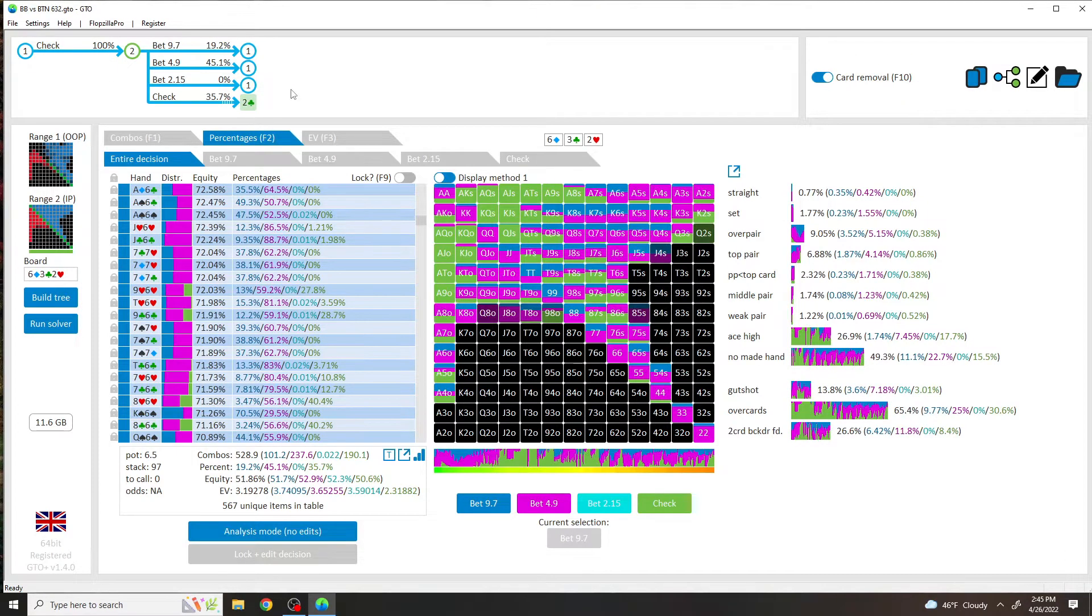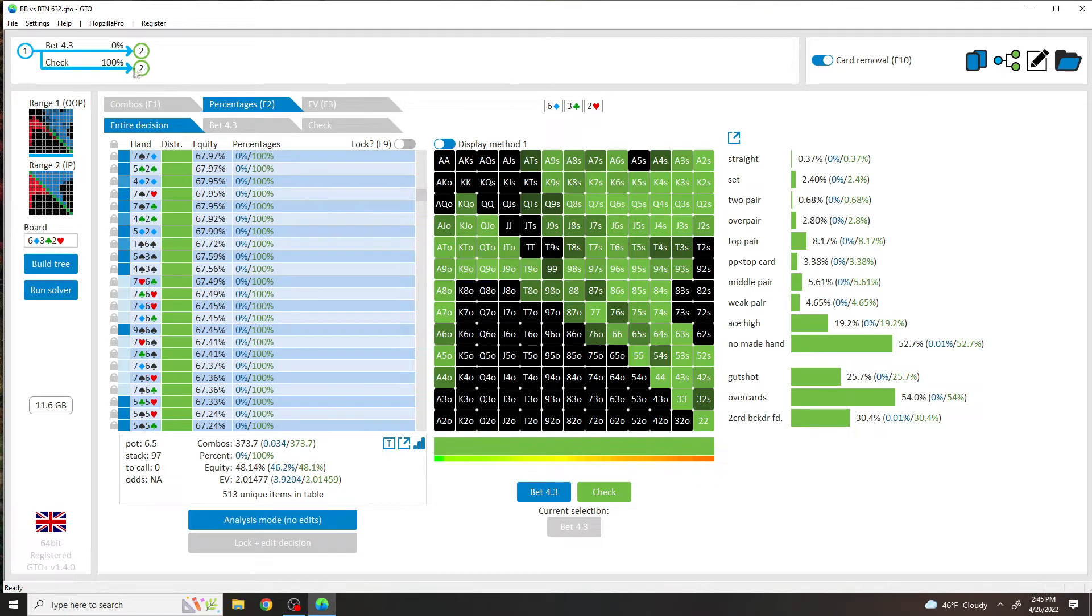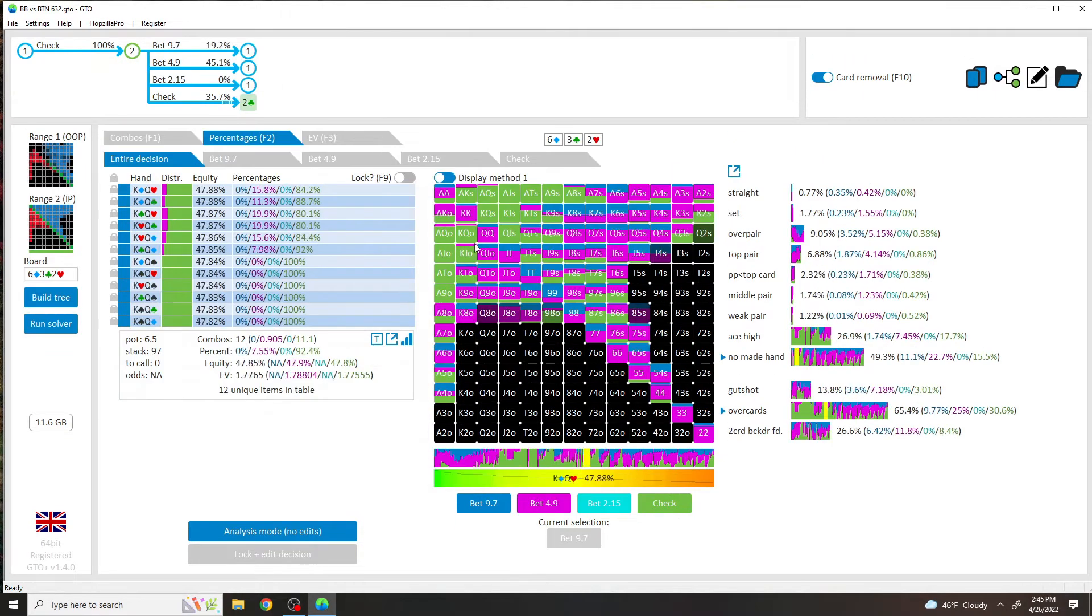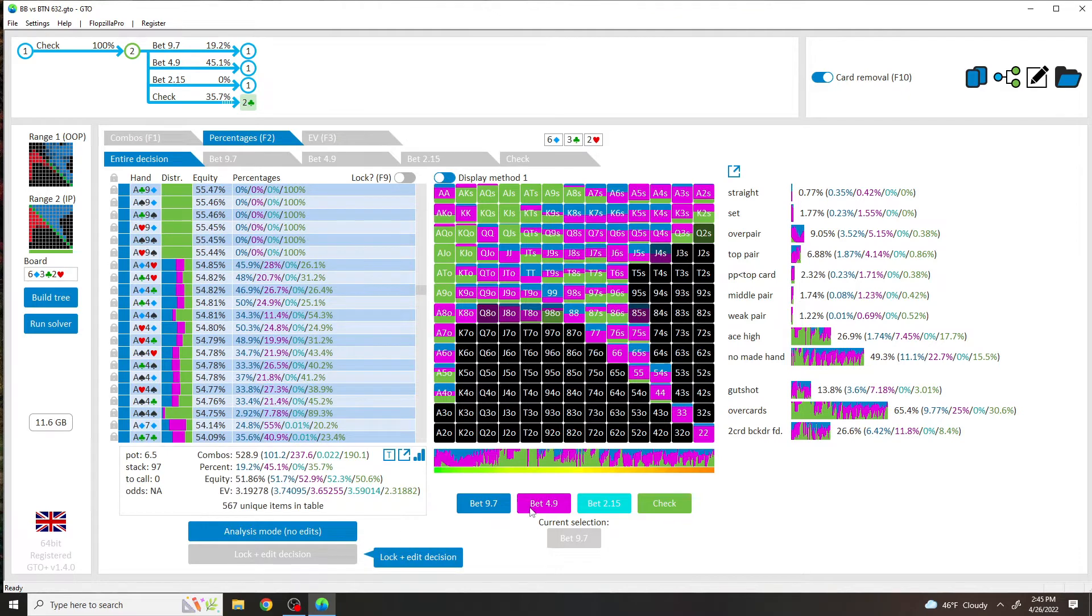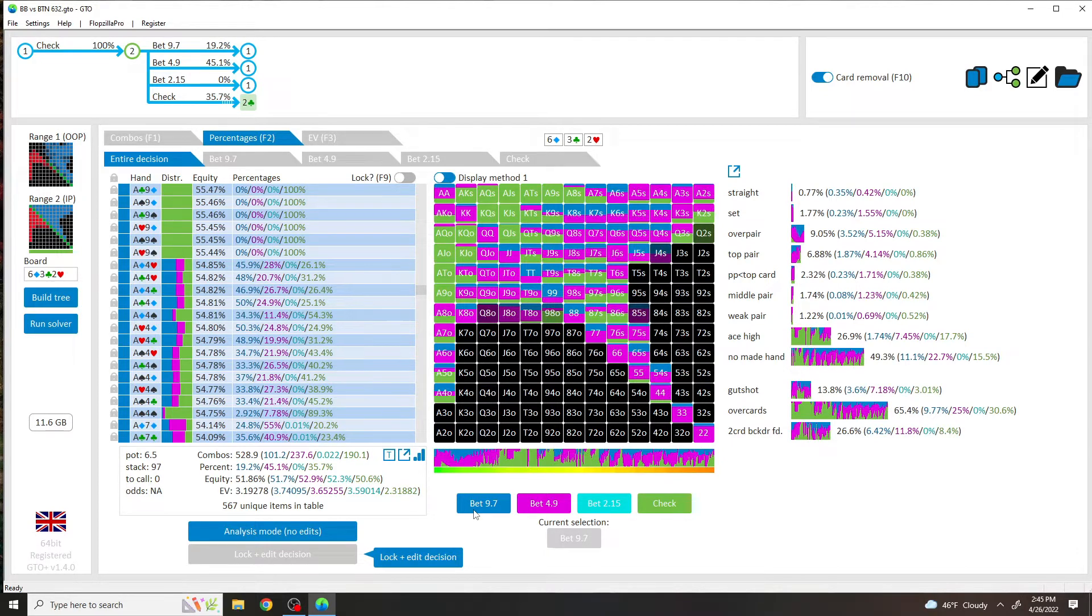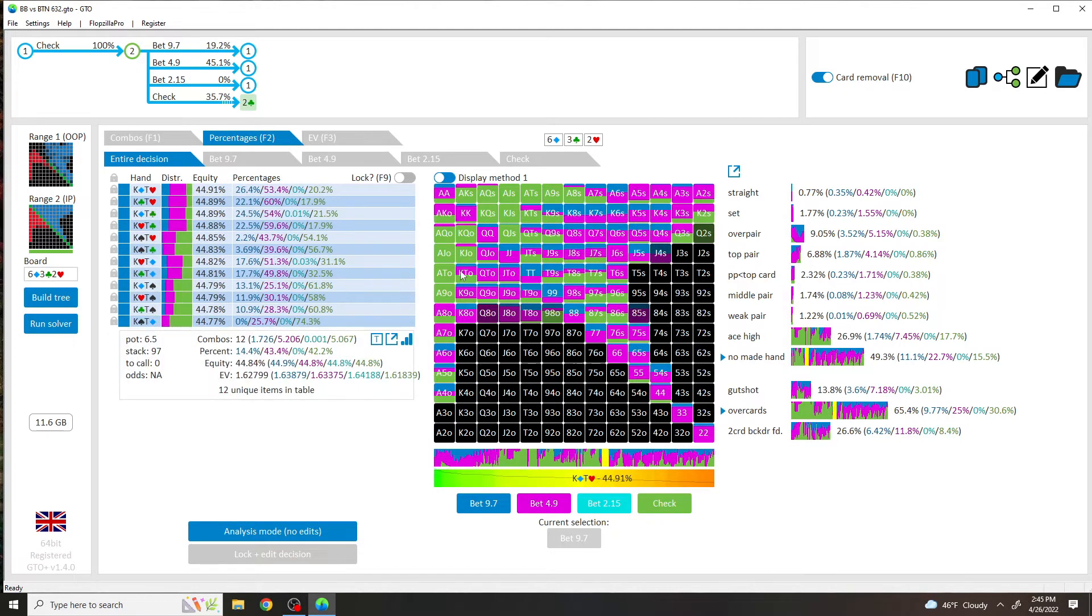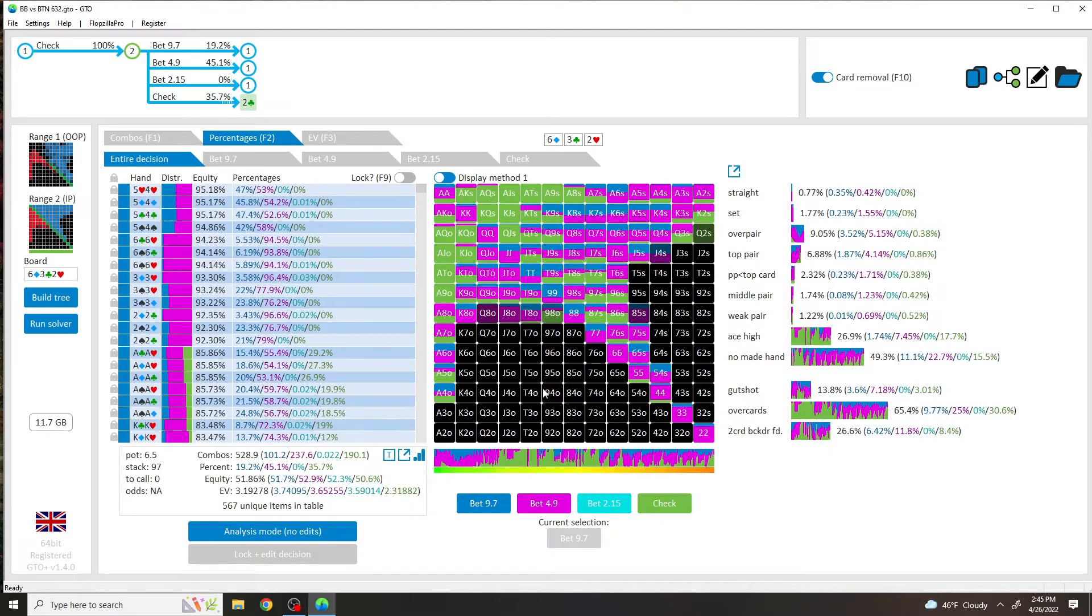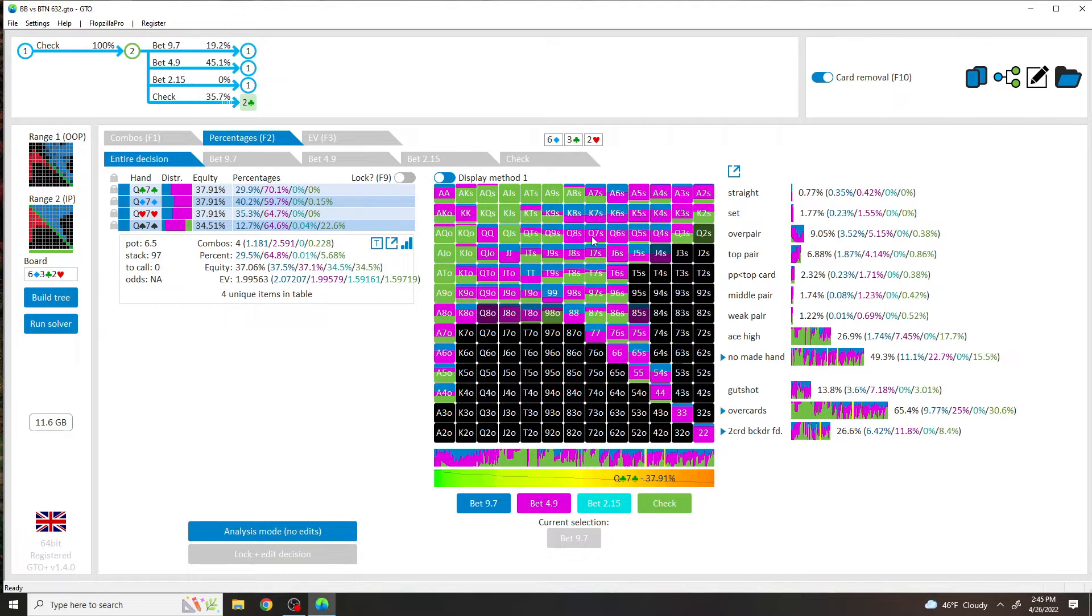Anyways, the point being, after the out of position checks, which it will do with 100% of its range, I got something like this. Purple is the 75%, and blue is the overbet. And to me, this was actually kind of hard to read.